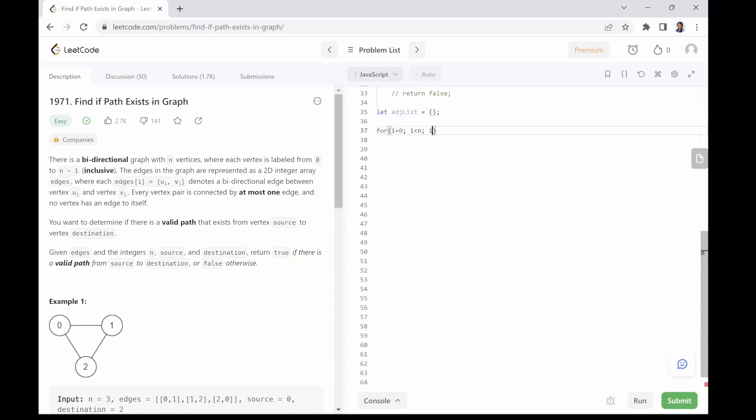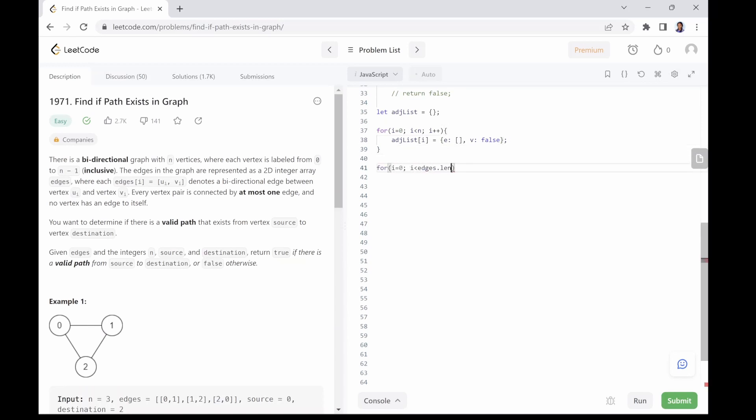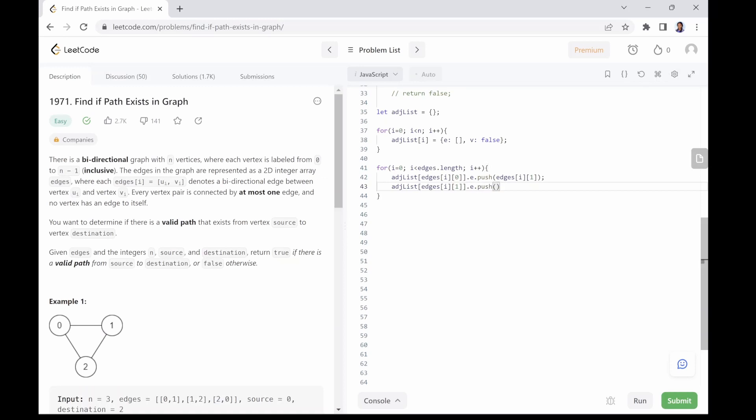We first define our adjacency list. Next, we write the first loop using for loop to set and initialize nodes. For the second loop, we use a for loop to push in adjacent nodes into the e array. Next, we initialize the queue.